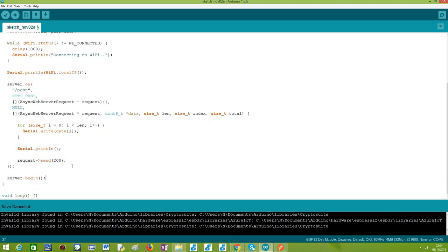Finally, we do what we usually do, which is calling the begin method on our server object. So from this point onward, the HTTP web server should be listening to incoming HTTP requests from clients.